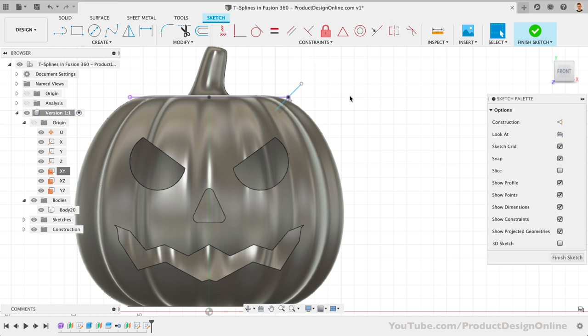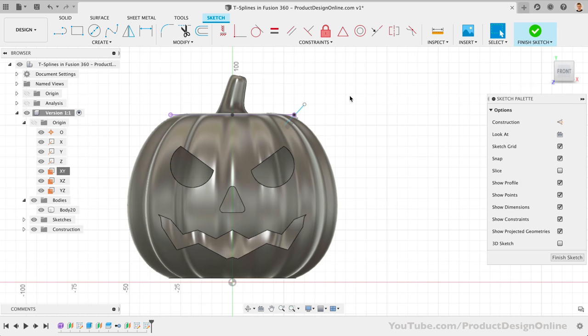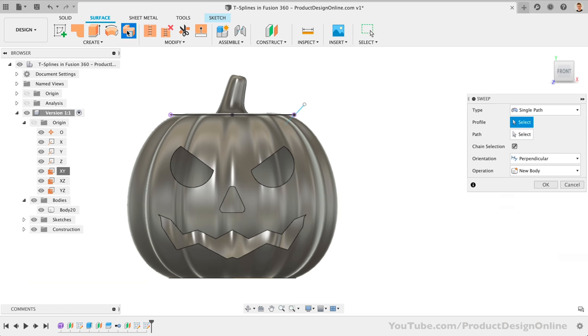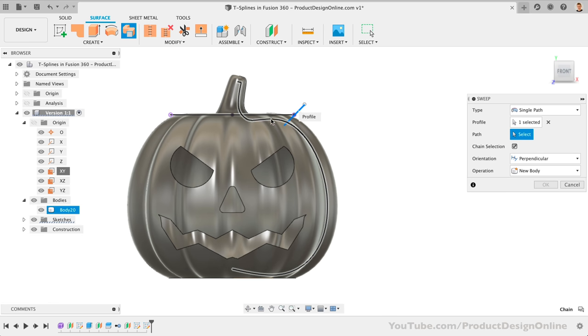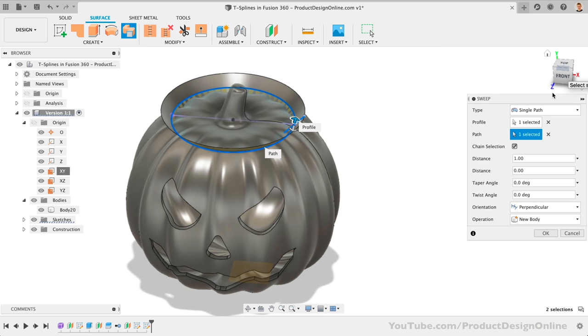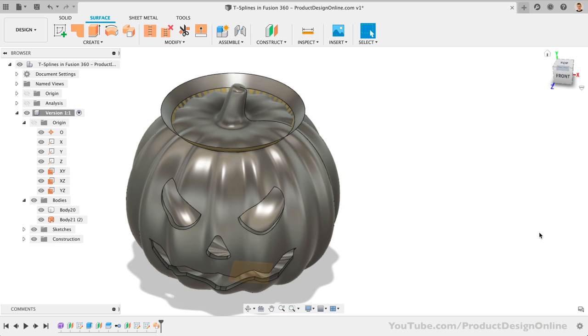Under the Surface tab, we'll use the Sweep command. The profile is our line, and the path is our 60-millimeter circle. There are two reasons I created this as a surface. First, we avoid needing a closed profile sketch.